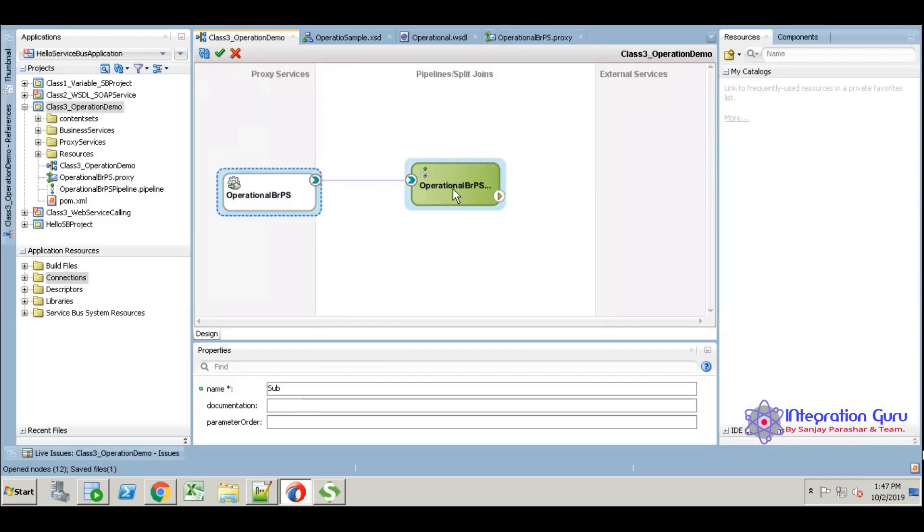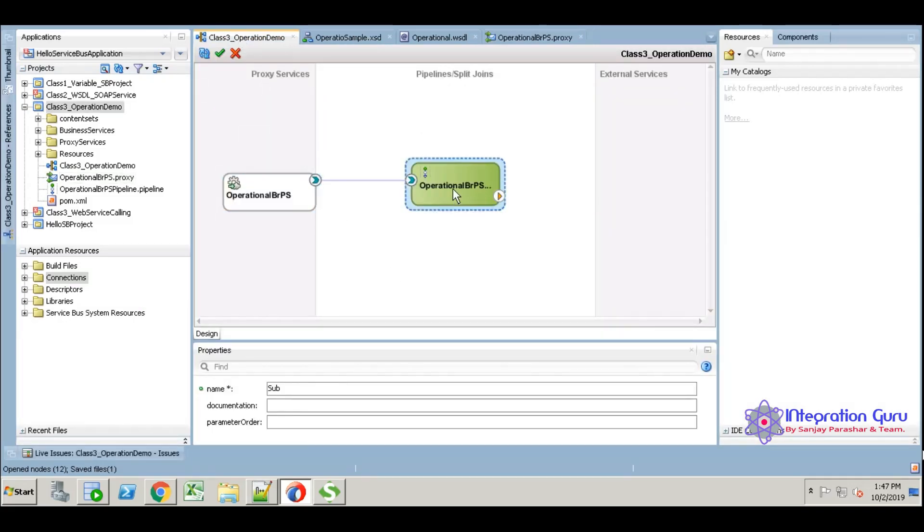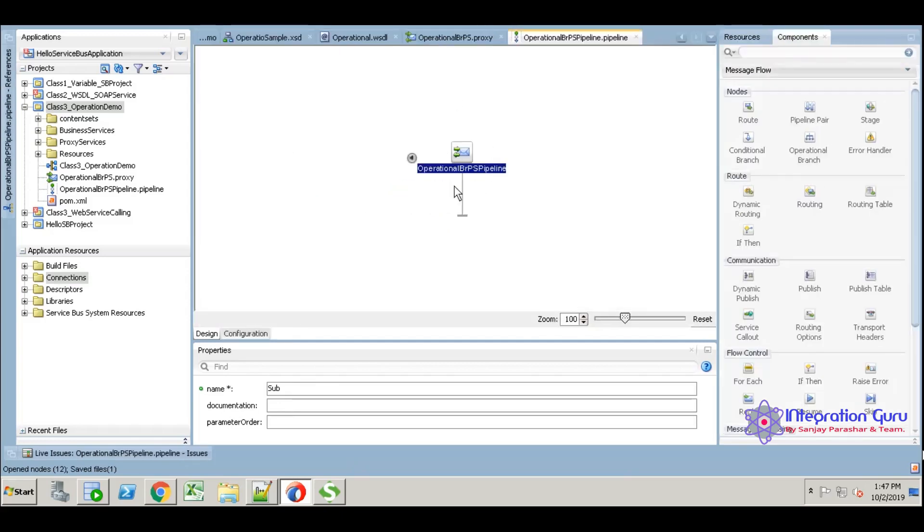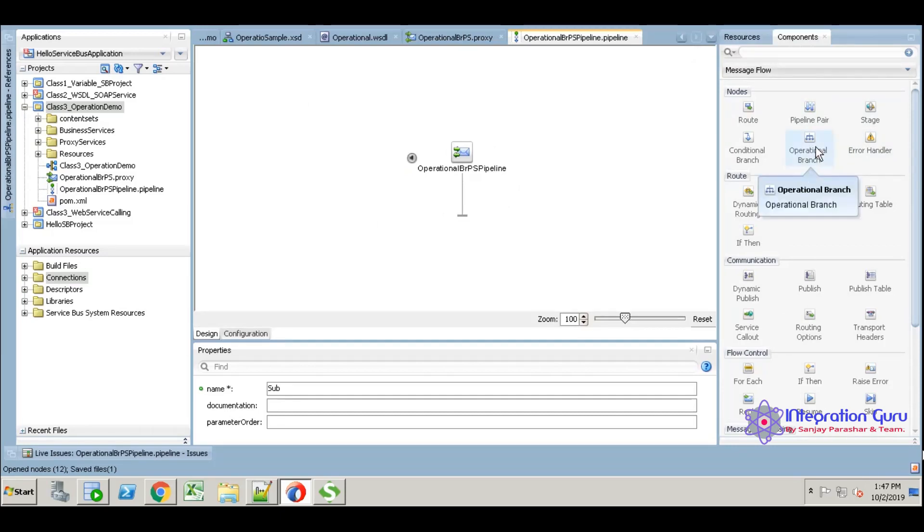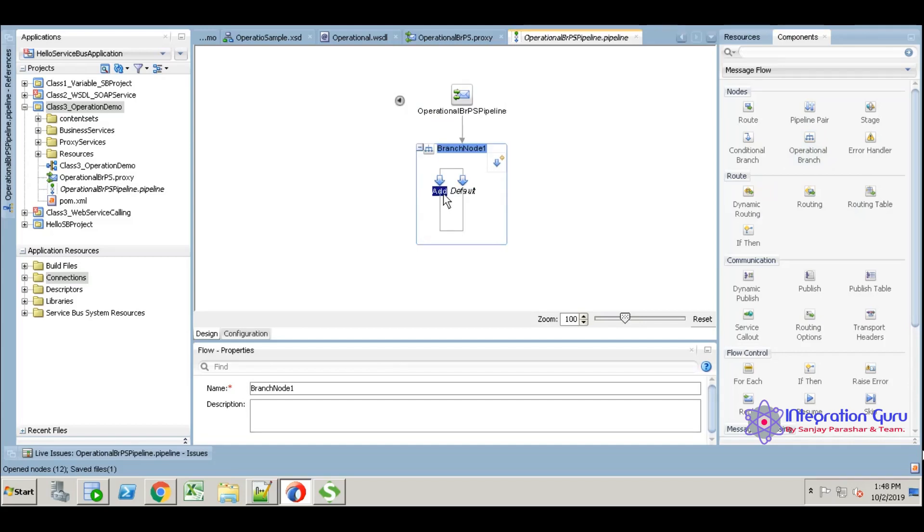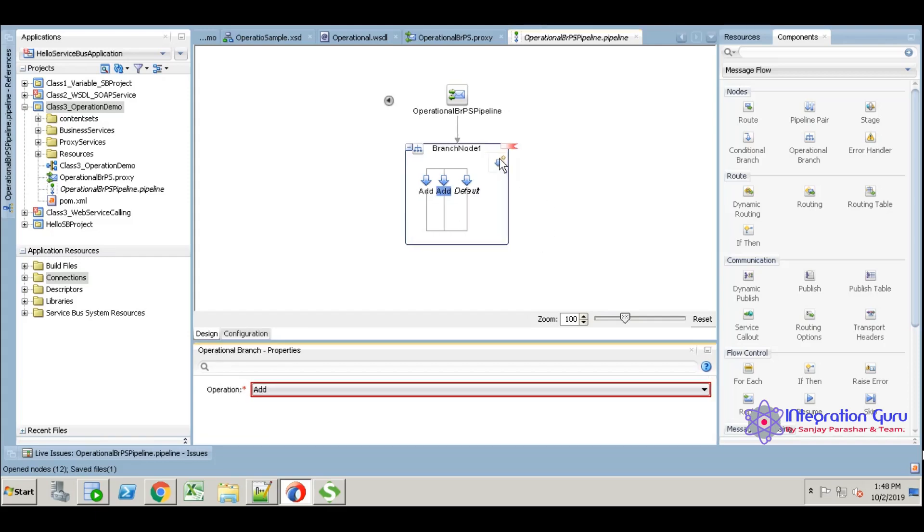I am opening the pipeline now. We have the start node. I'm just picking operational branch, just drag and drop. By default it created add operation, but I want to add even sub operation. So for that, just click here and it will add another branch.